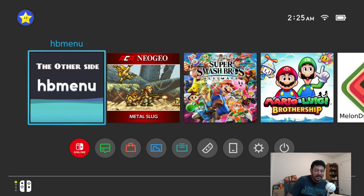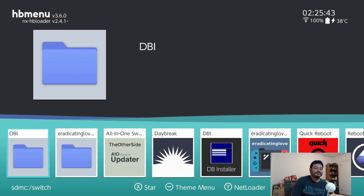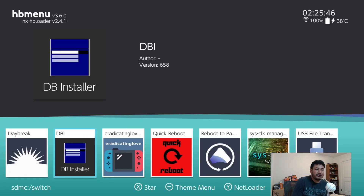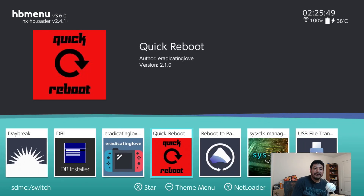The next test I like to do is check if any of the forwarders work. I have a custom HB Menu folder as a channel, and if this works then everything works. It's working just fine for me.